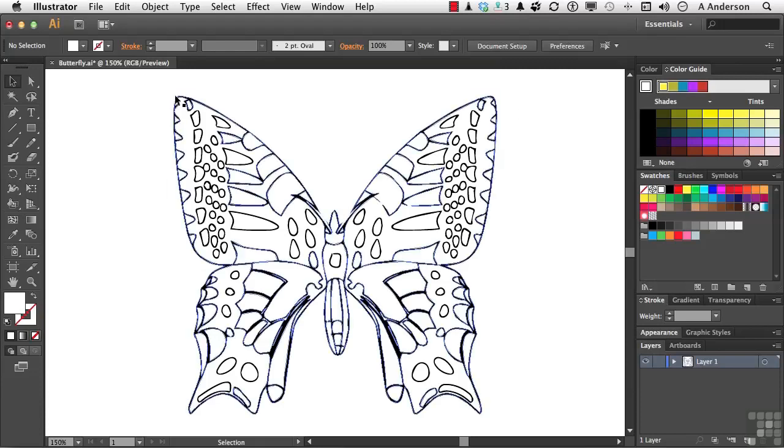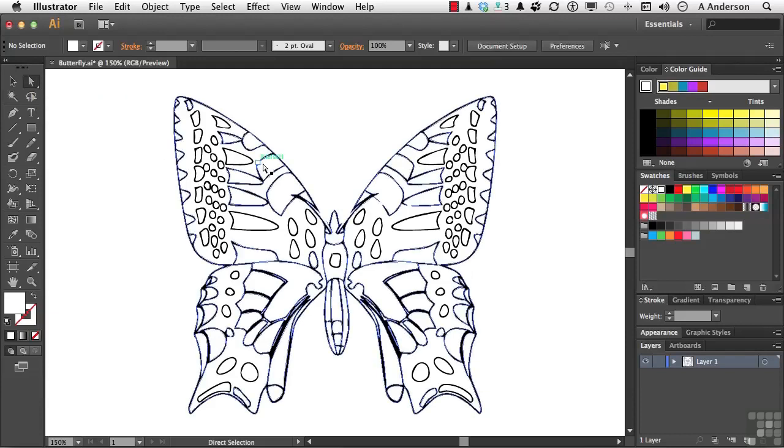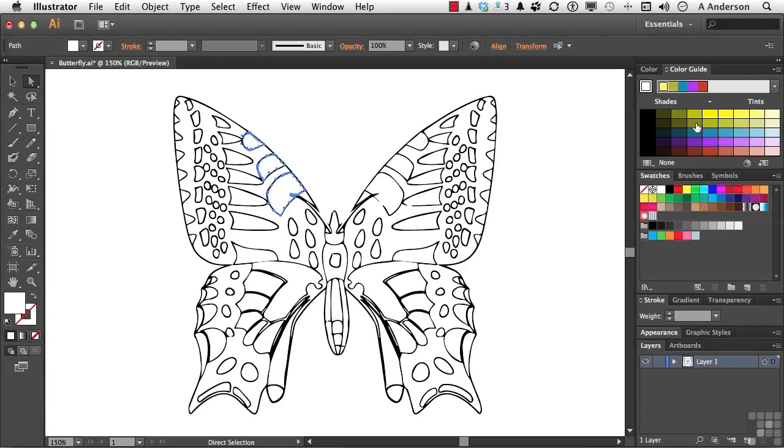Say if I pick up my Direct Selection tool, because I know that's a group, and I click in this area, and I Shift-click in this area, and I Shift-click up here on this one, make sure I have my fill selected and come over here and choose a color, and that did it. And I agree, that is a way to do it. But it doesn't solve some of the problems that you might get into.